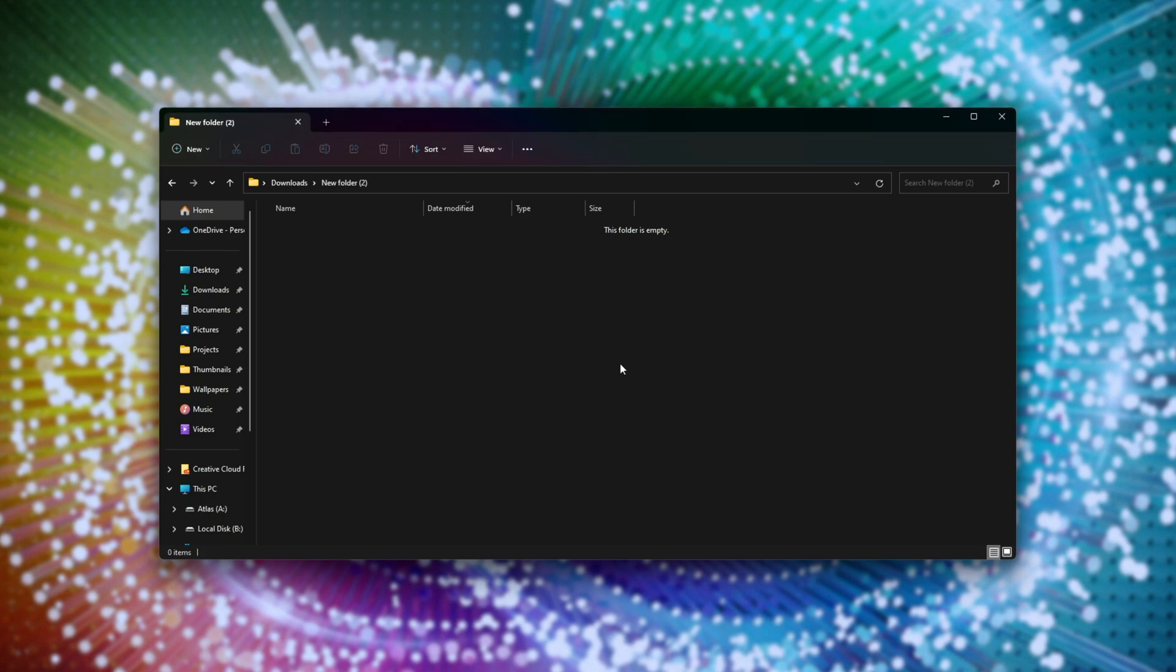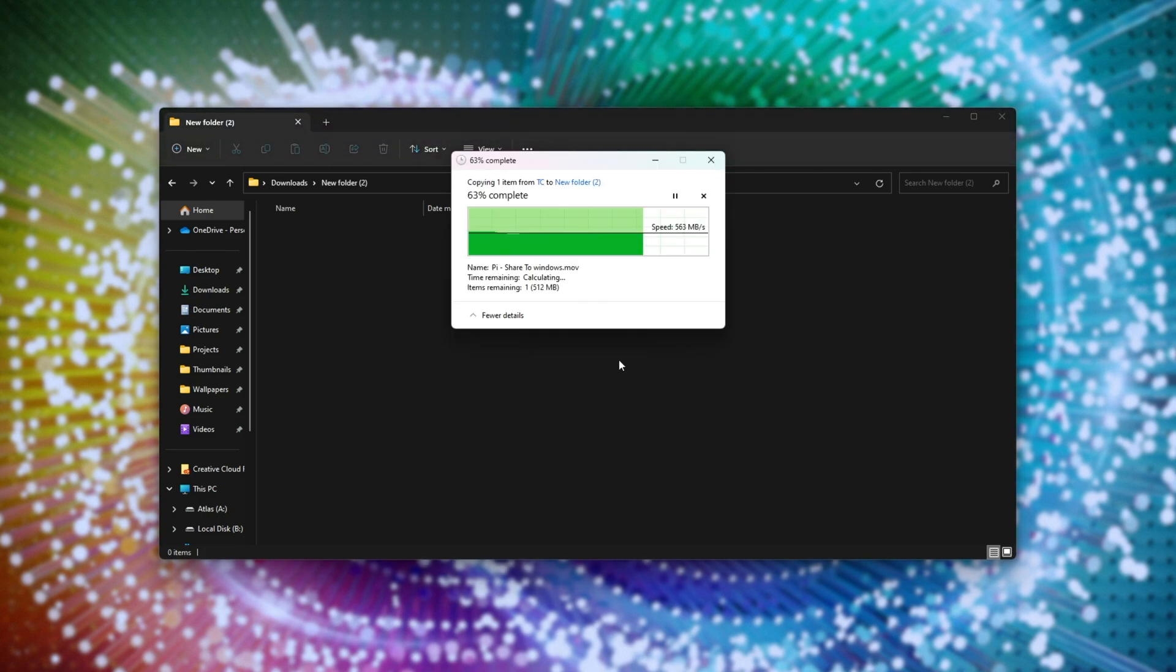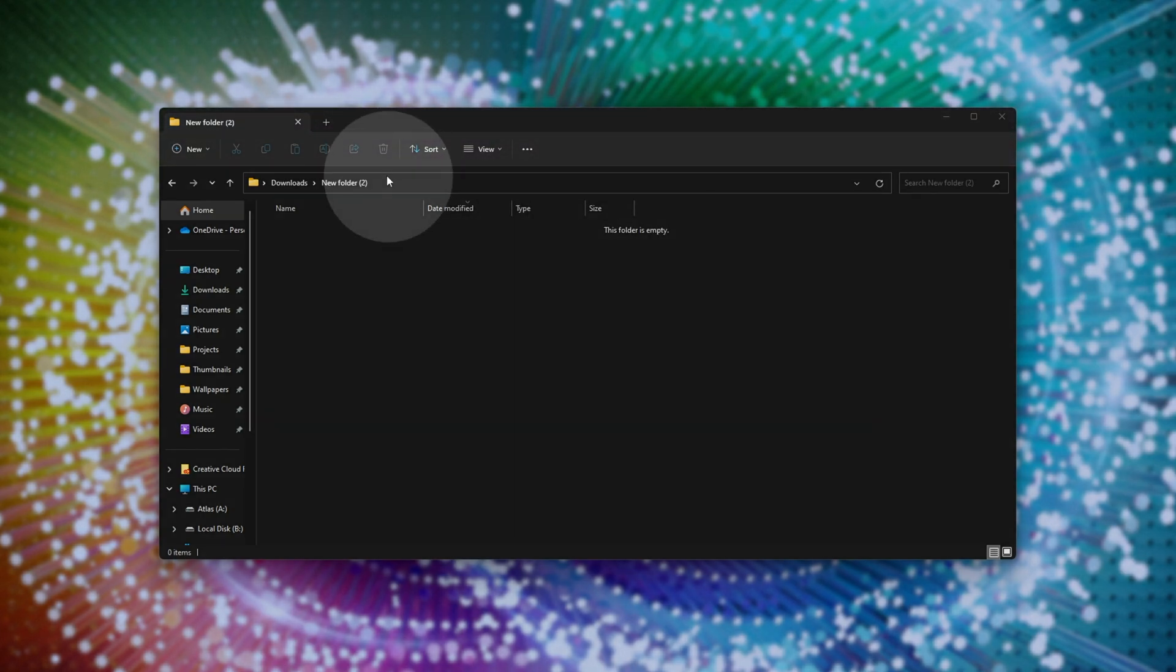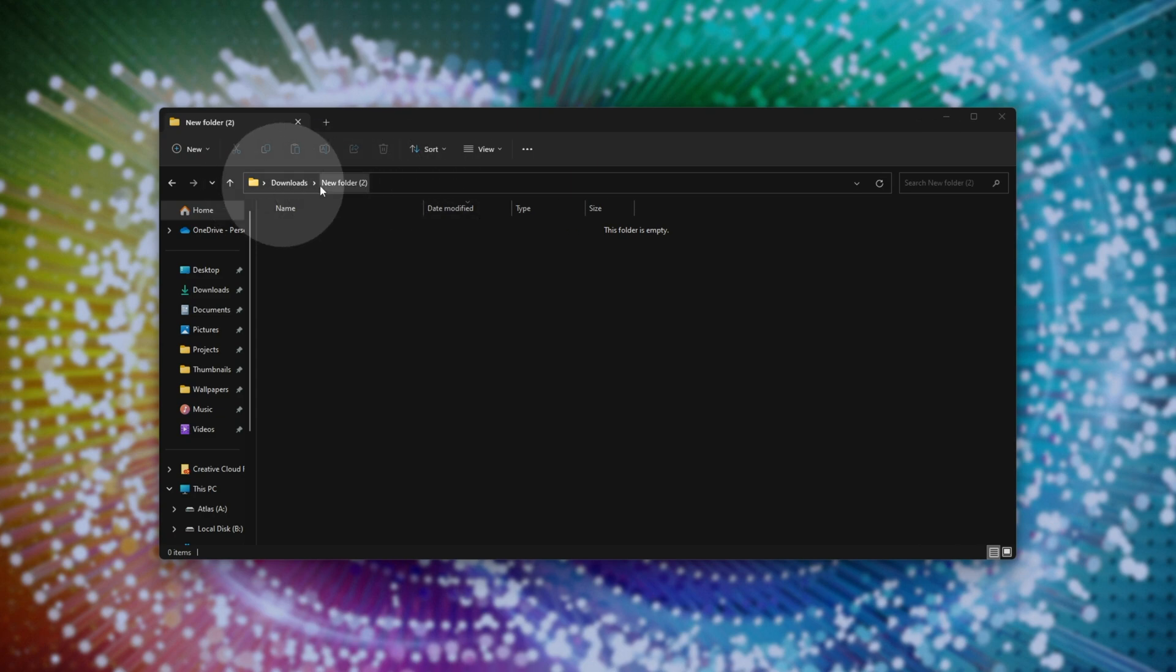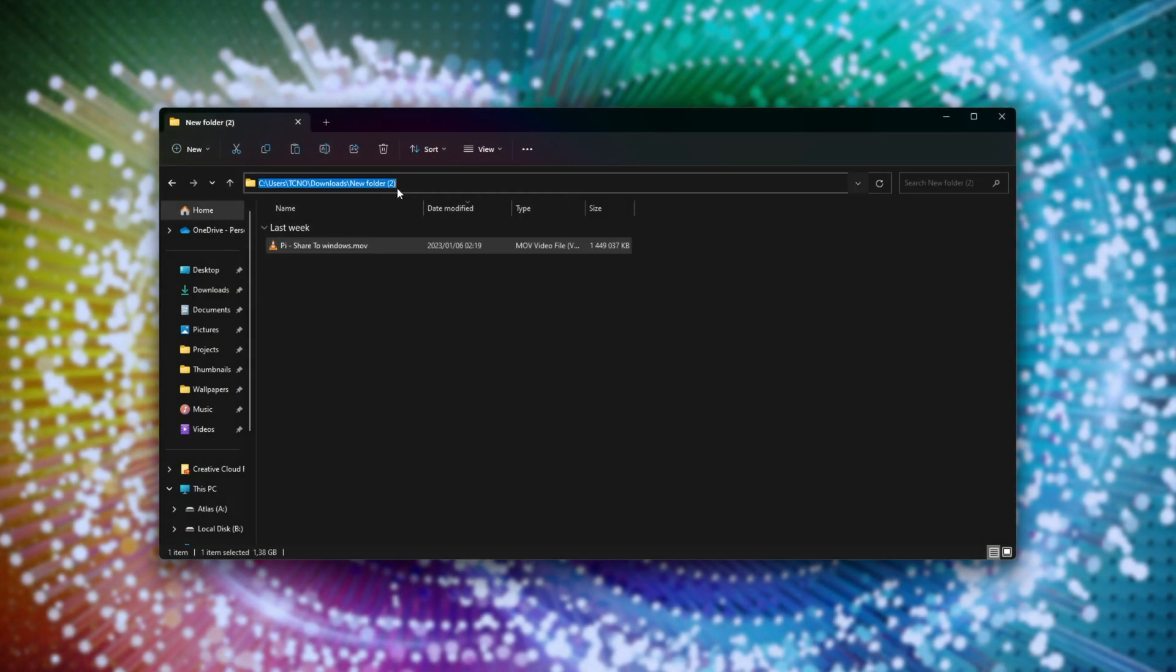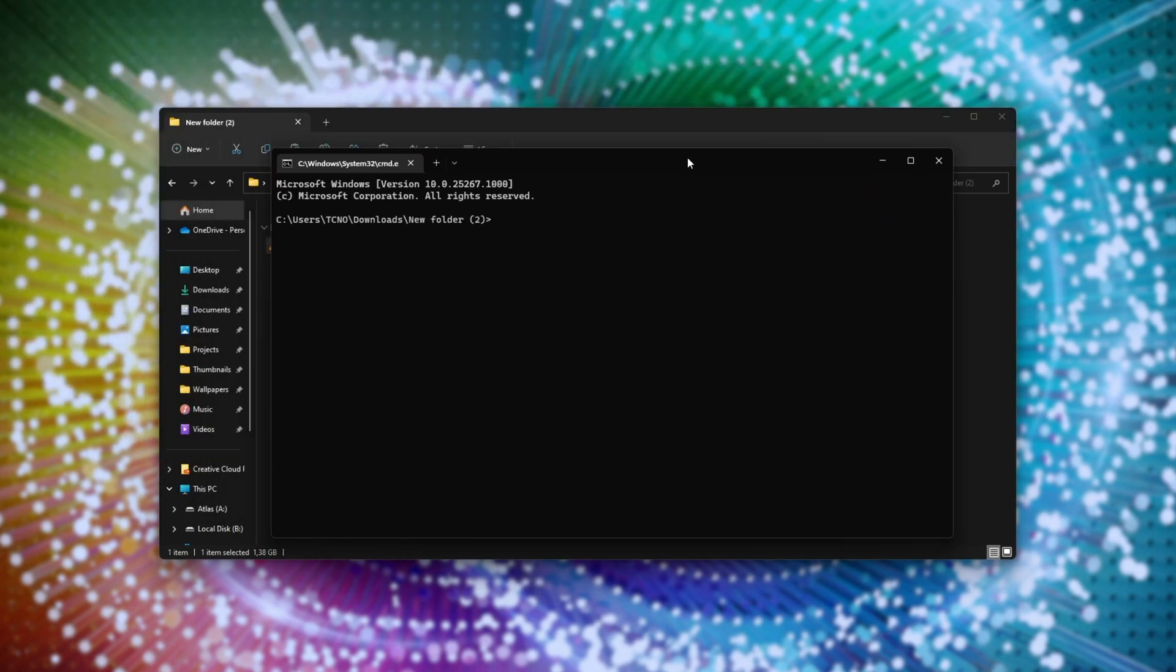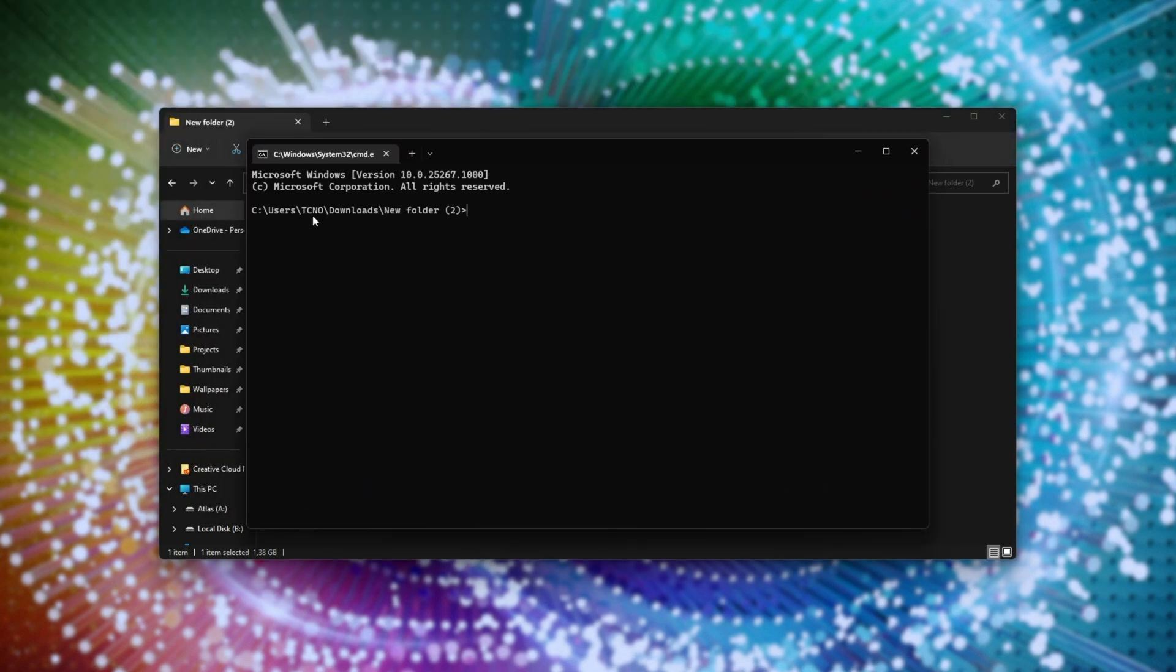I'll copy and paste in a video, and at the very top here, I'll click anywhere in an empty space, and type in cmd. Then hit enter to open a command prompt window in this folder. As you can see, users techno downloads new folder too.